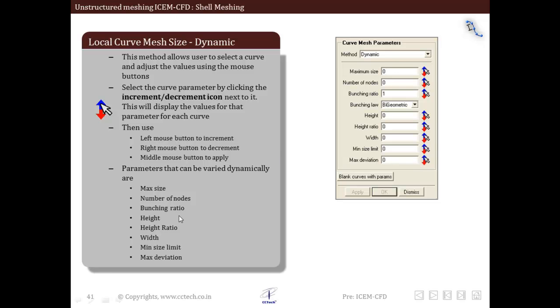The parameters that we can change dynamically are maximum size, number of nodes, bunching ratios, height, height ratio, width, maximum size limit, maximum deviation - all these parameters which are similar to the general tab. Only the difference is these can be changed interactively.